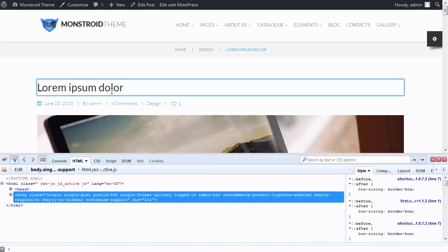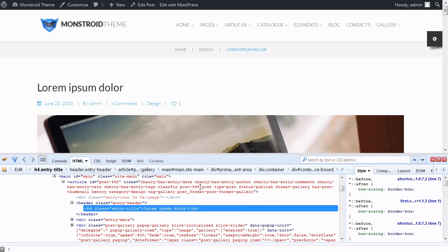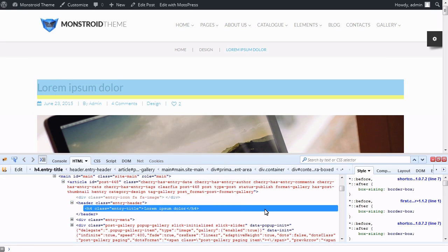You can inspect your site using your browser inspecting tool to see single blog post titles tag. You can see that blog post title tag is H4 at the moment.